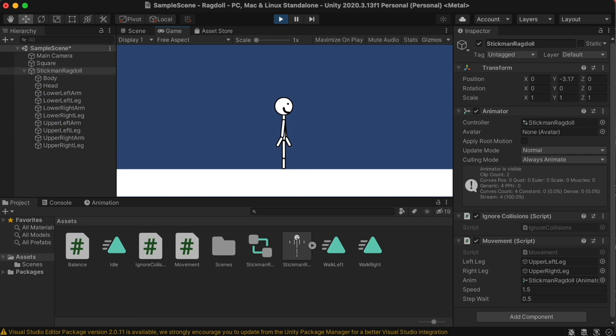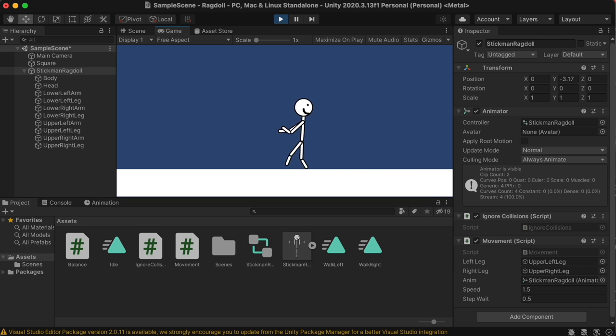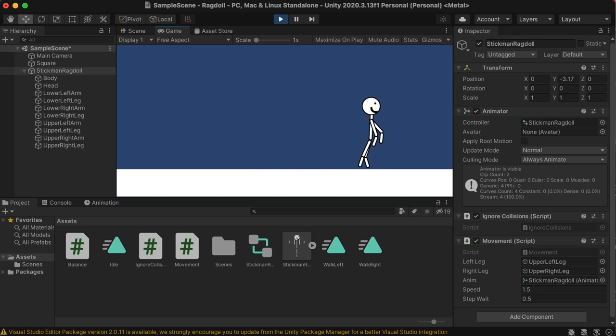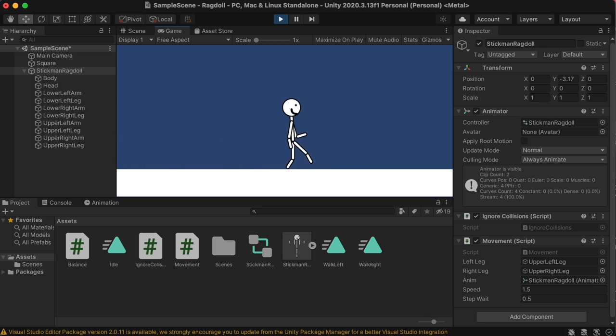And as you can see, our player can move left and right, and has very defined steps, which is sometimes very hard to find in a ragdoll. Now let's go back into our movement script, so we can add some sort of jump mechanic.